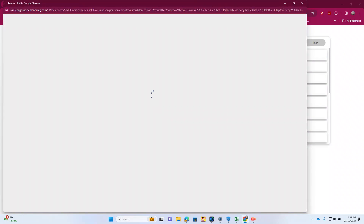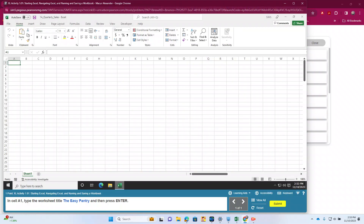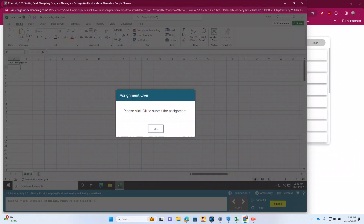So I start everything up. We see Excel, we see rows and columns, and our banner. It's telling us in A1 to type EasyPantry. So we click on A1, or use the name box to go to A1. And we hit enter.